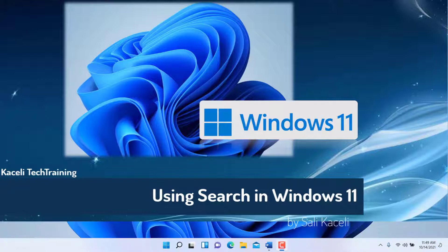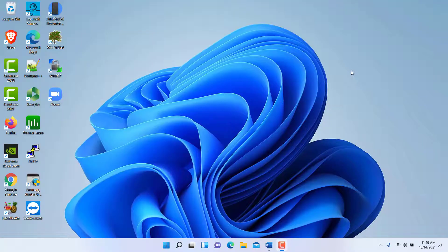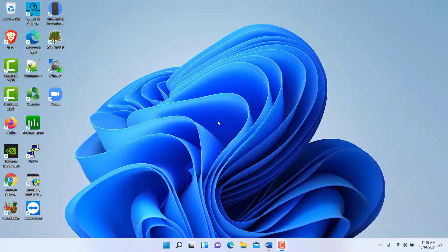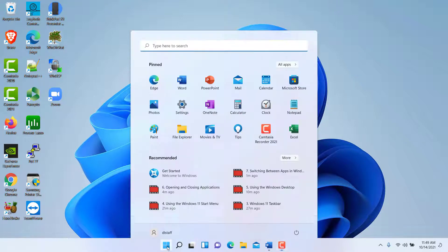In this module of the Windows 11 tutorial, I'm going to go over briefly how to use Windows Search. Windows Search is actually one of the cool and powerful features of the upgraded Windows operating system.